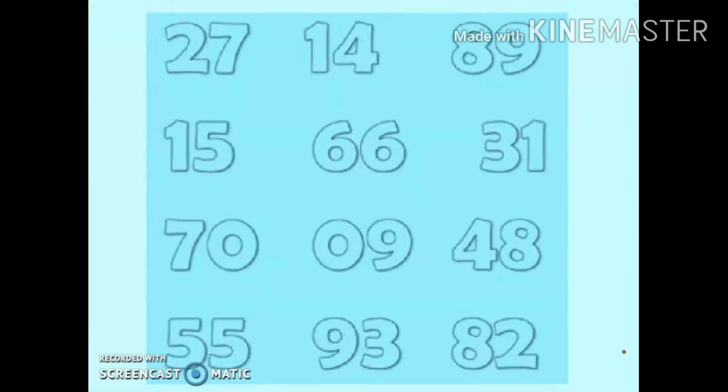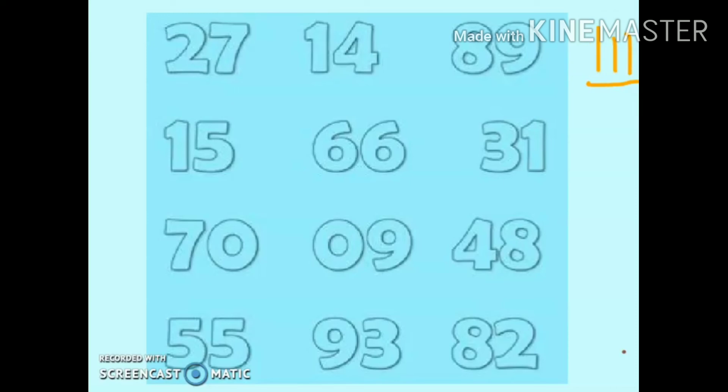Now let's do a small activity — we have to circle the even numbers. The first number is 27: 7 is at the ones place. Instead of using lines, you can also use your fingers. Since 7 is an odd number, we will not circle 27.